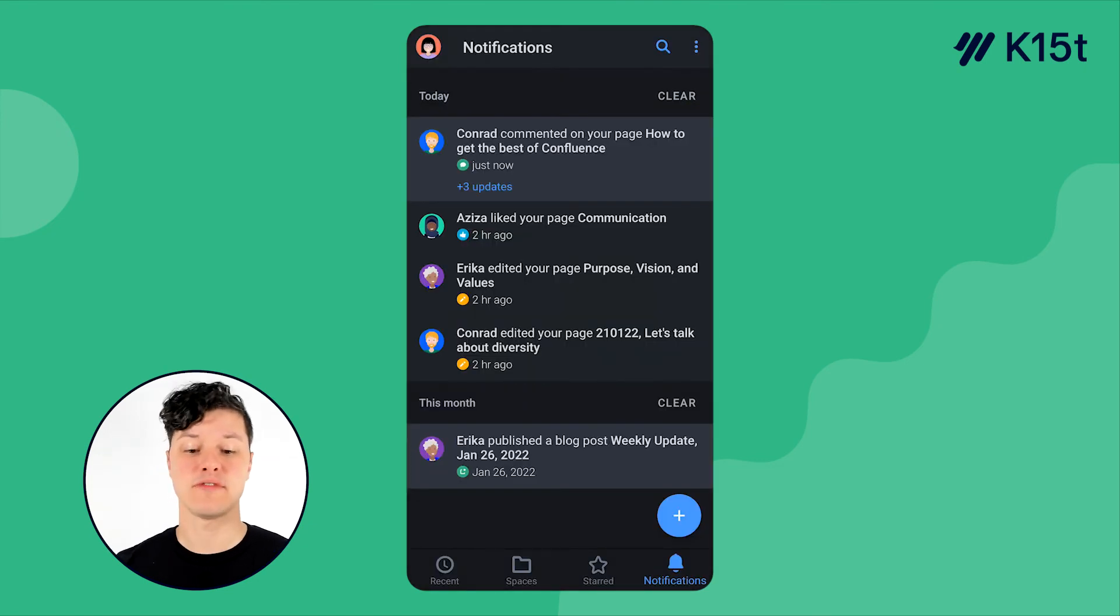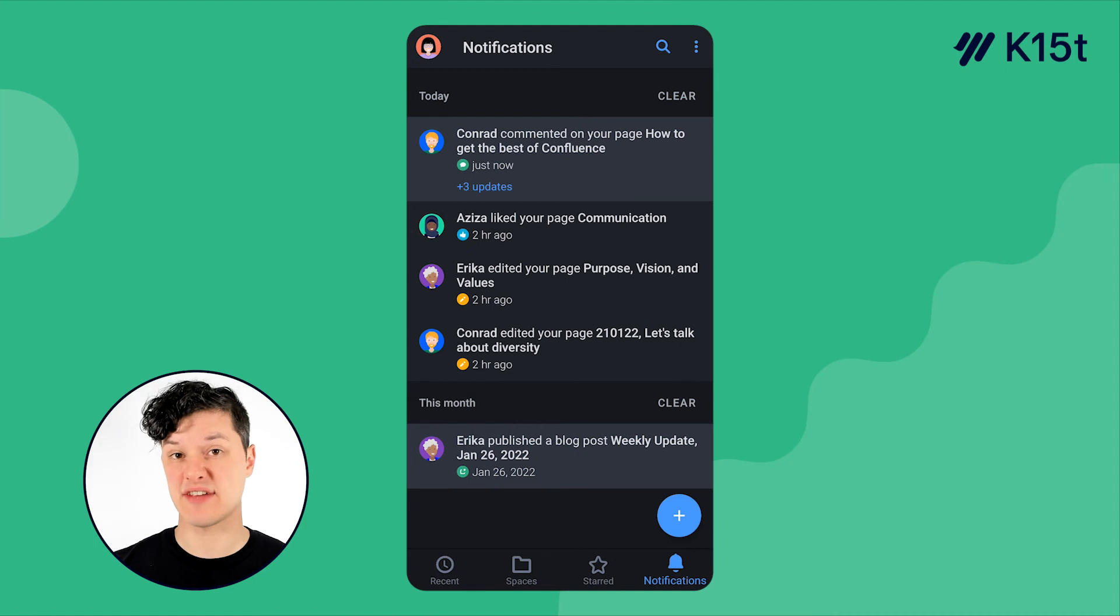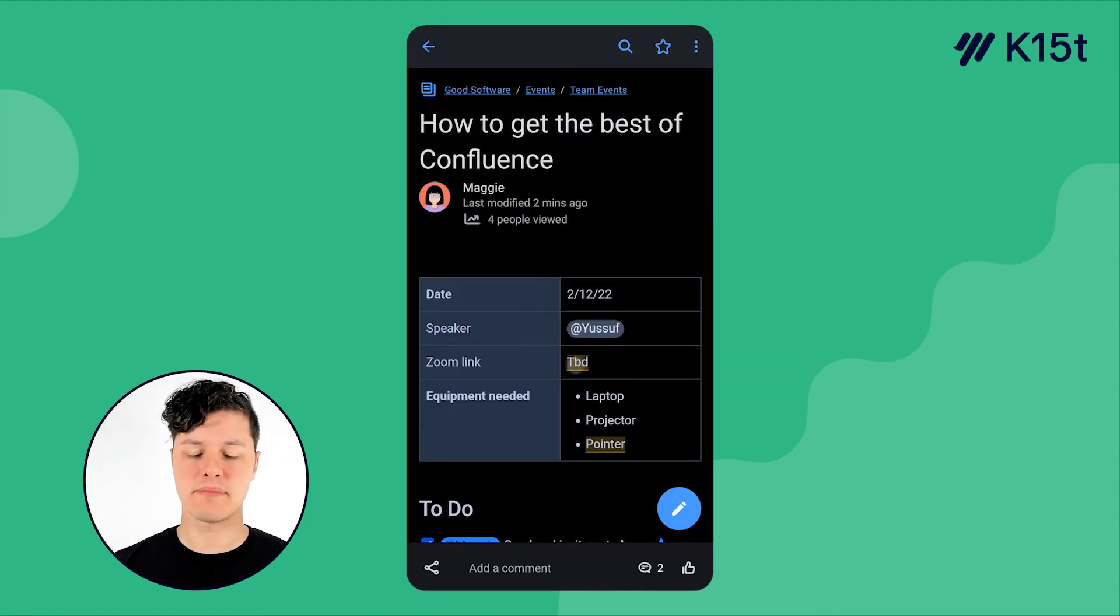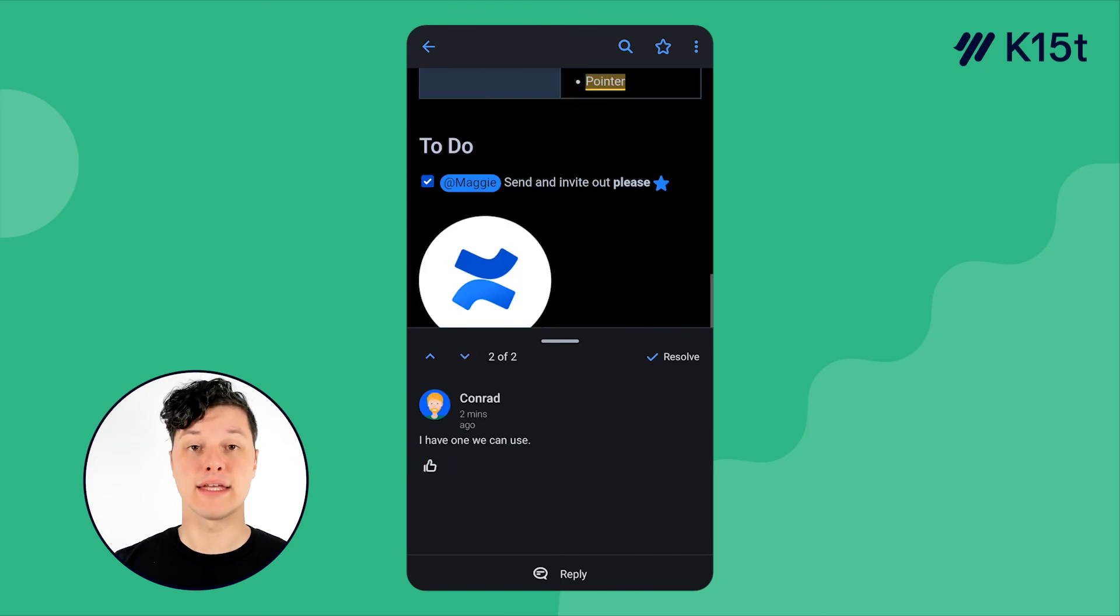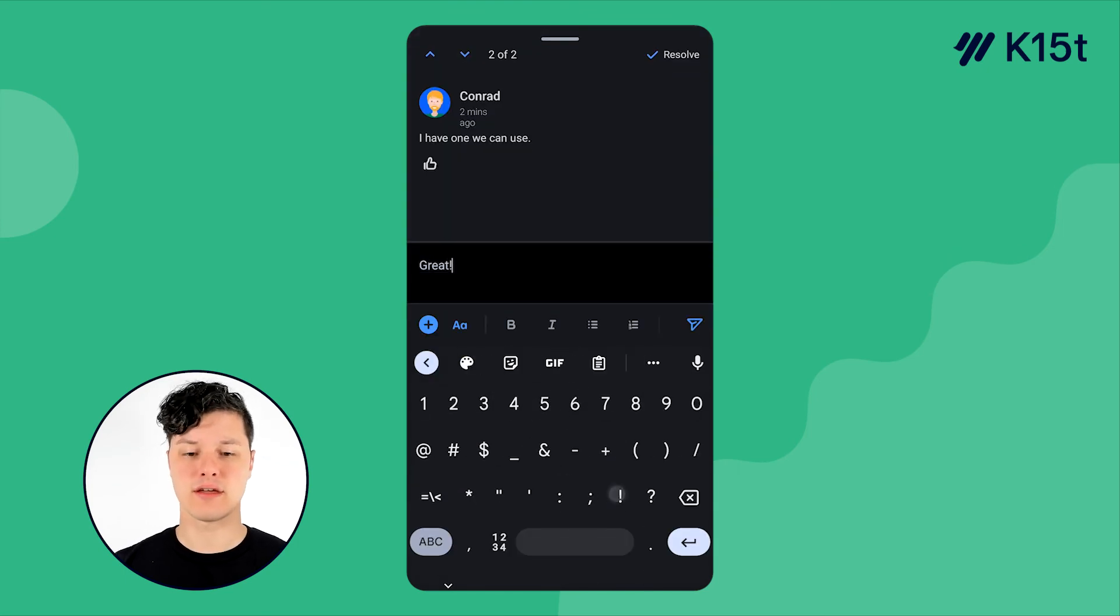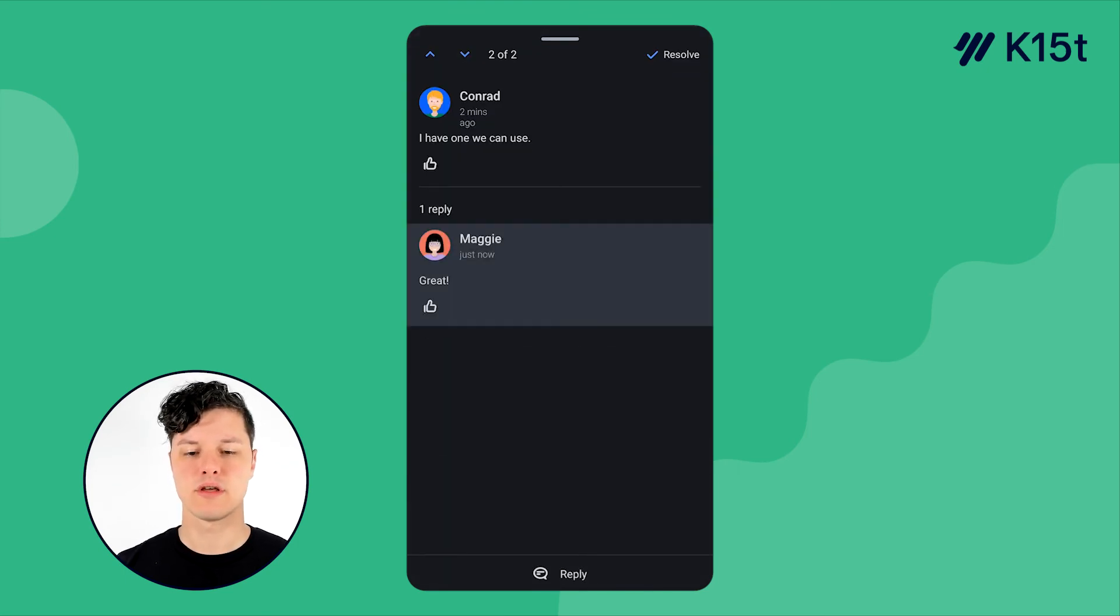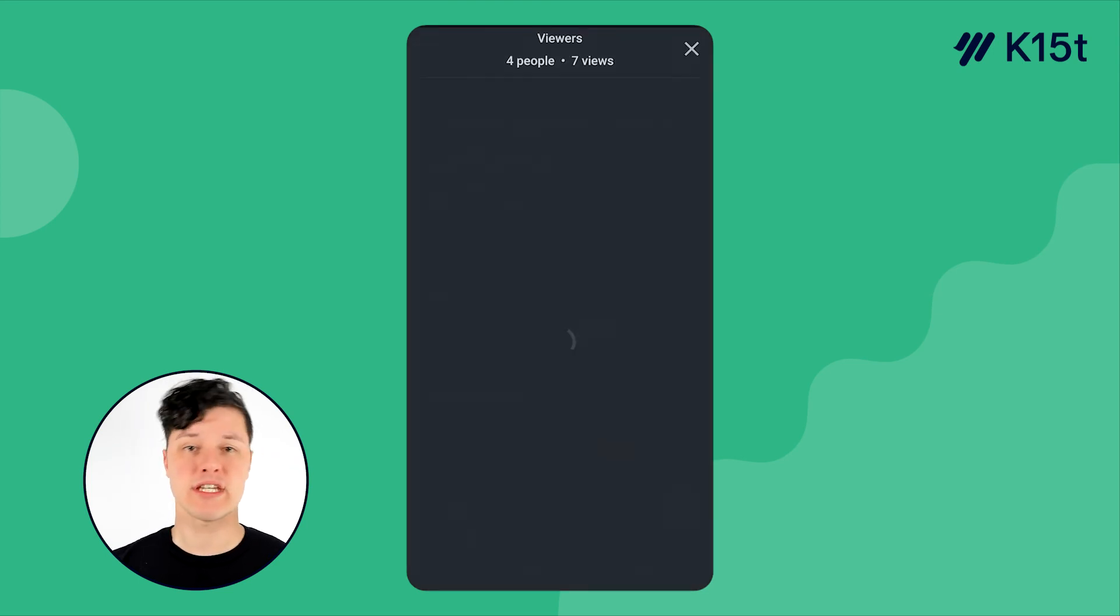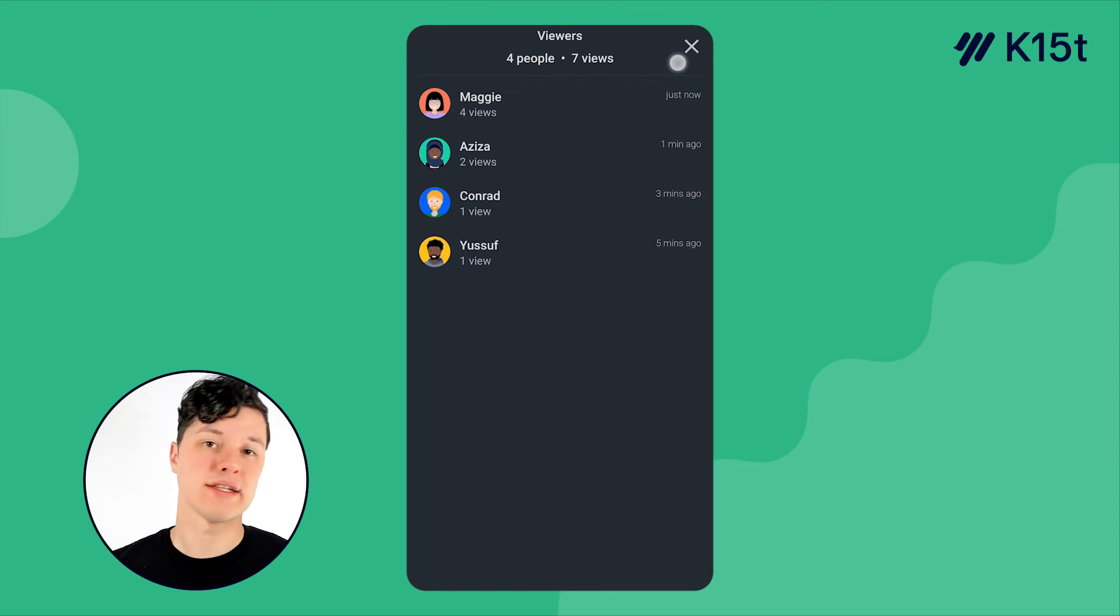Now I can come into the notifications area and I can see all of the notifications that have come in about my new page. So I can see there's a comment here that I can jump in on. I can like that right here and I can respond to the question. And also, I can tap up here to see who has actually seen my page to make sure that everybody in the company has seen the new content that I've added.